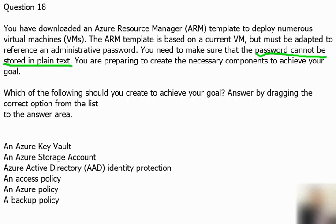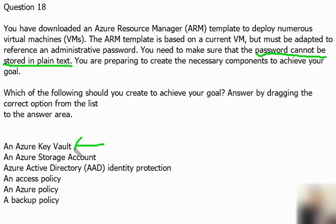Azure Key Vault is a cloud service for securing, storing, and accessing secrets. A secret is anything that you want to tightly control access to, such as API keys, passwords, certificates, and cryptographic keys. So definitely, if we don't want to expose or want to secure our password, this will be one option to select.